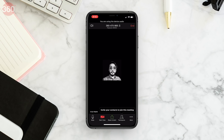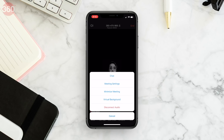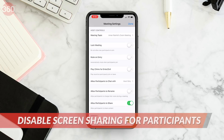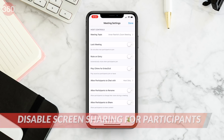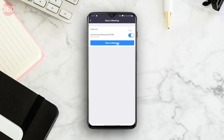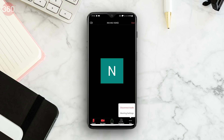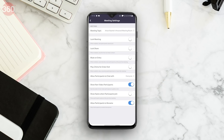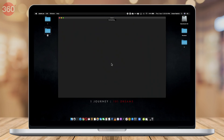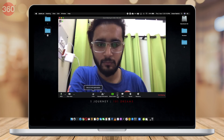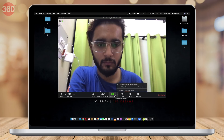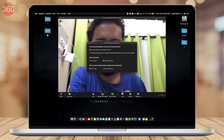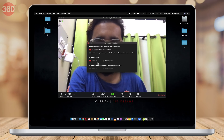If you're using Zoom on an iPhone, after starting a meeting, tap More on the bottom right, then select Meeting Settings and disable the option called 'Allow Participants to Share.' On Android, start a meeting, tap More, go to Meeting Settings, and enable Lock Share. If you're using Zoom on the web or via the desktop app, after starting a meeting, open Share Screen's Advanced Sharing Options and under 'Who can share,' click Only Host.